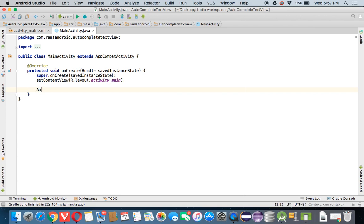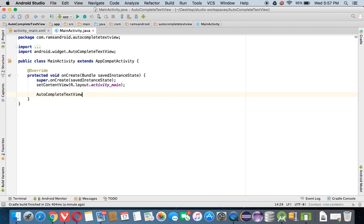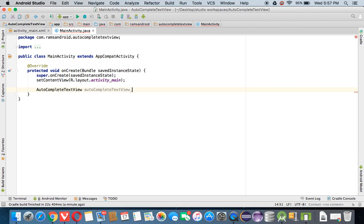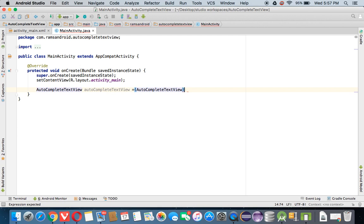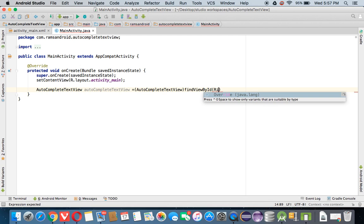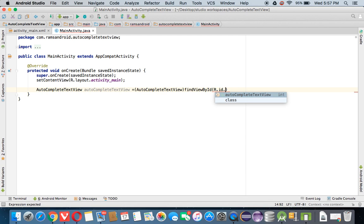Next, we come to the MainActivity. First, we need to call the reference of the AutoComplete TextView. We declare an AutoComplete TextView variable, typecasting using AutoComplete TextView, and call the method findViewById to get the reference of the AutoComplete TextView widget.